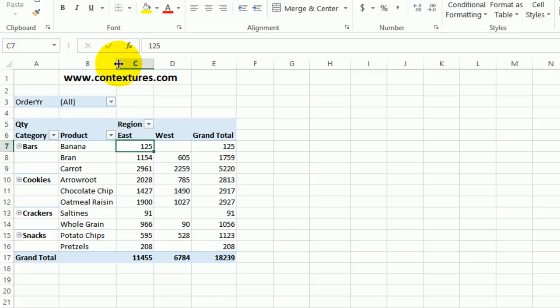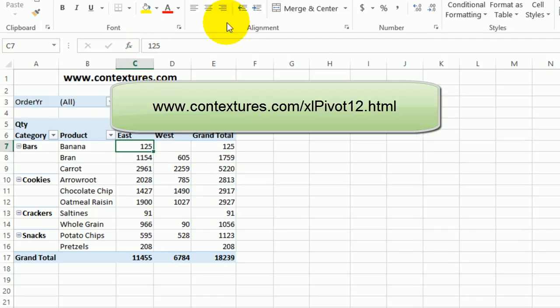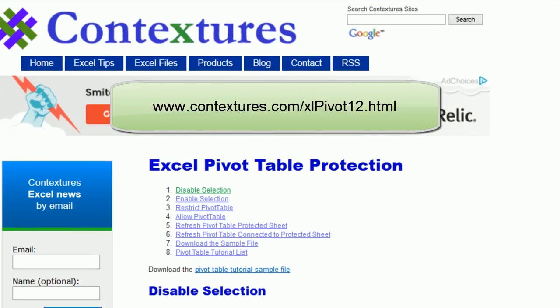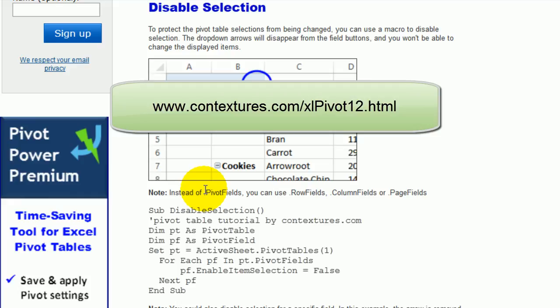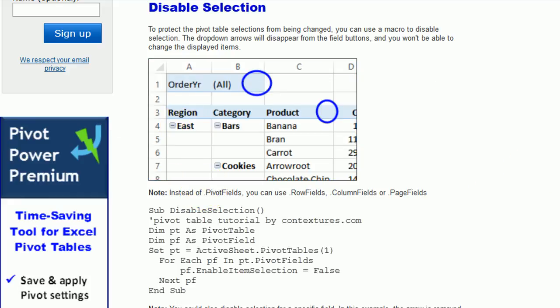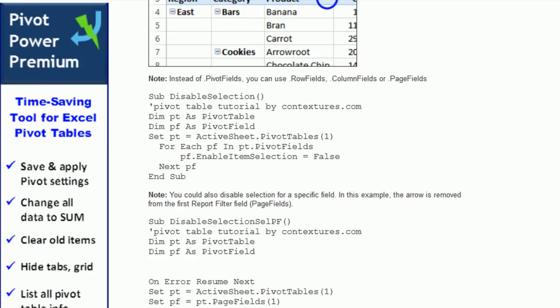So I'll go to my website, and it's pivot table protection, and I'm going to the disable selection section. And you can see the code here.